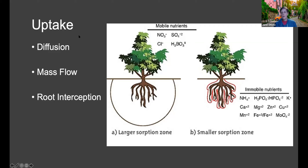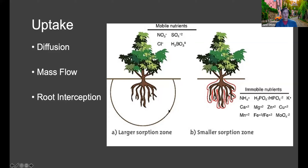There are three different ways a plant can take up nutrients: diffusion, mass flow, and root interception. There are two zones of sorption — the large sorption zone and the small sorption zone. Depending on the nutrient, they are either very mobile — easily getting from out in the soil to the plant — or immobile, needing to be much closer to the root zone in order to be taken up.